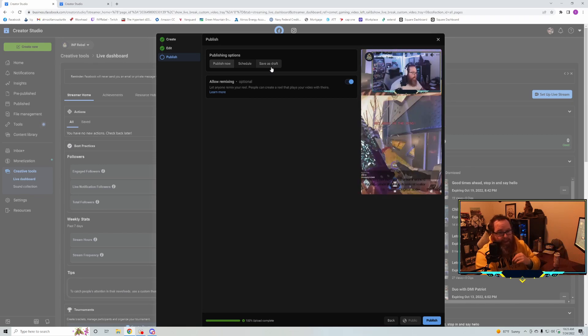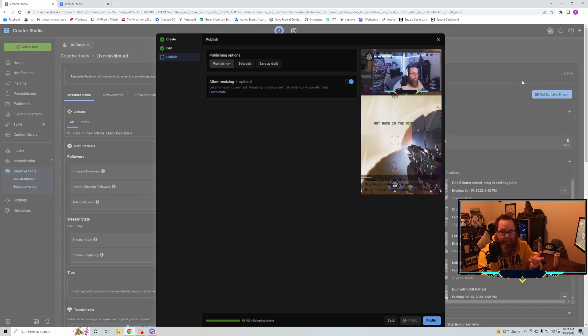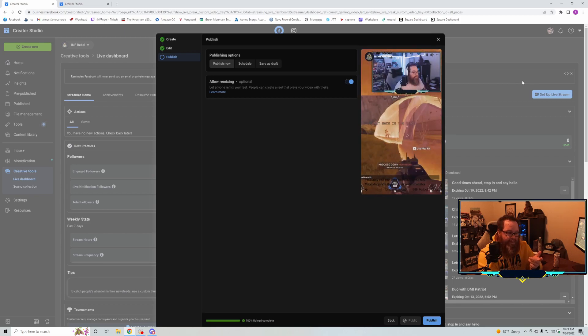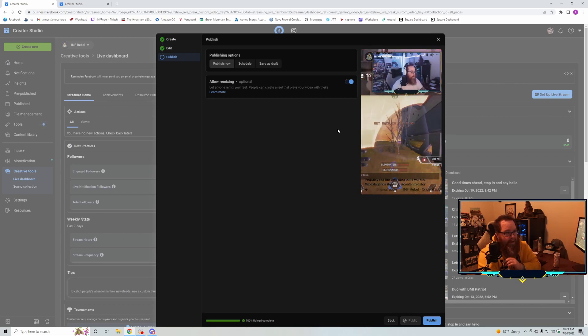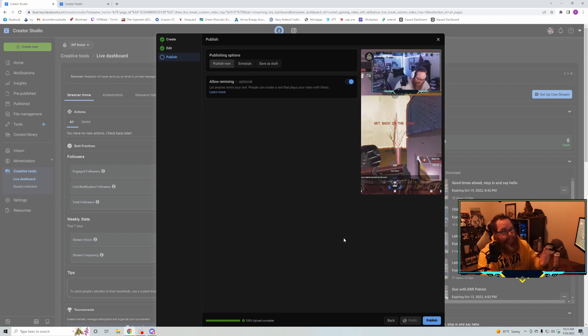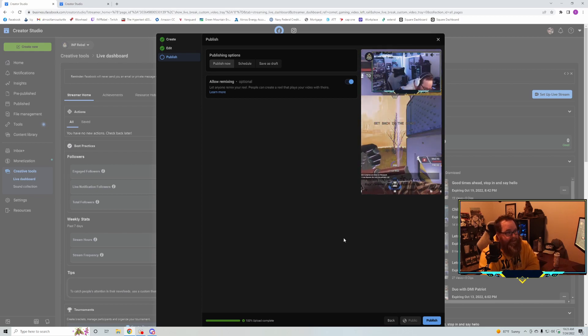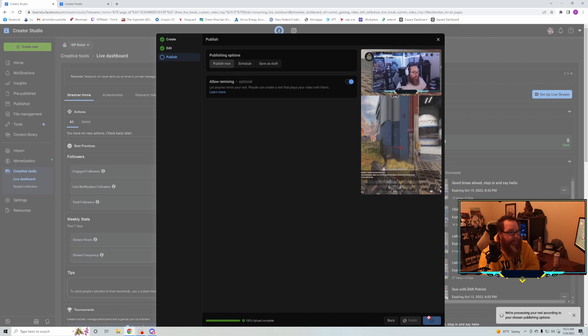But you will get a notification that your reel is ready to view. Again, I don't know - maybe they're working out some kinks. But that's it, so then you just hit publish.